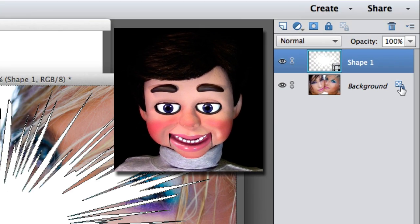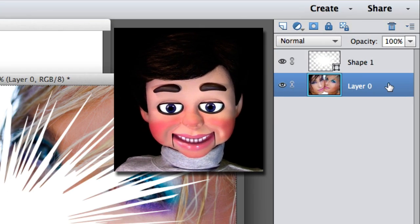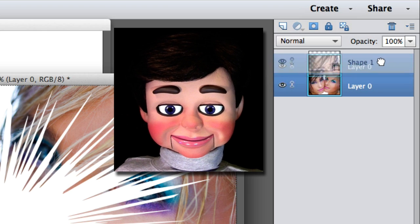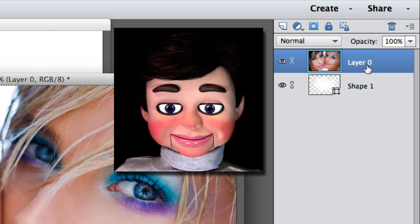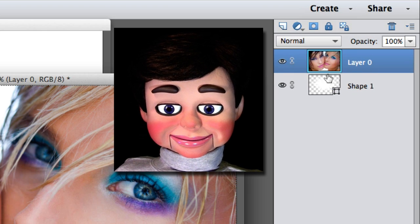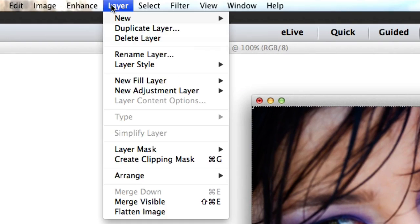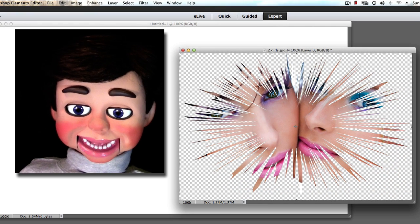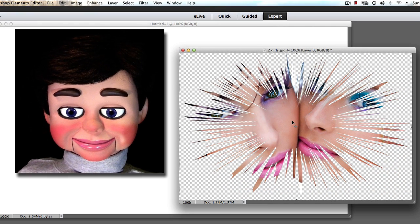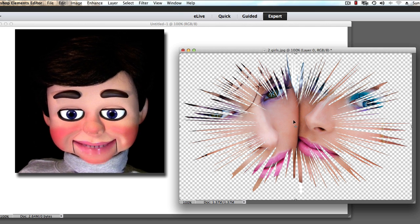And we have to unlock our background image by double clicking on it and then we're going to drag it above the image of the shape. Now we're going to go to Layer, Create Clipping Mask. Look at that! It is awesome!